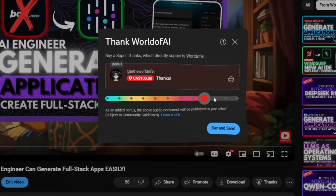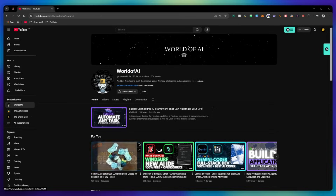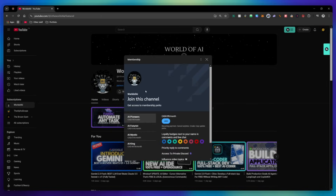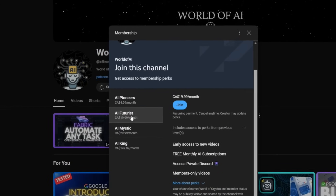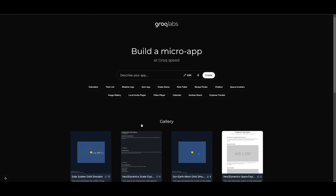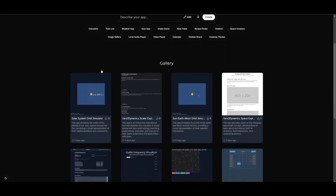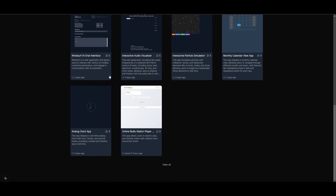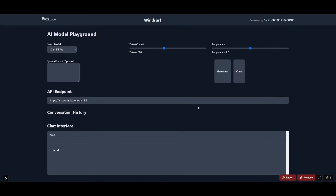If you liked this video and would love to support the channel, you can consider donating through the super thanks option below, or you can consider joining our private Discord where you can access multiple subscriptions to different AI tools for free on a monthly basis, plus daily AI news and exclusive content. You can see this is a great new way to easily build applications super quick. There's also a really cool Windsurf AI chat interface that someone was actually able to create — there are so many different types of apps being created with it and I definitely encourage you to play around with it.